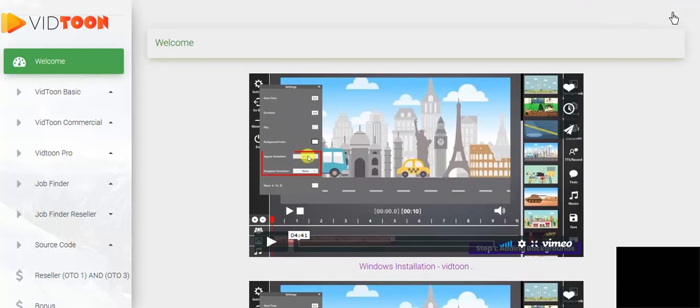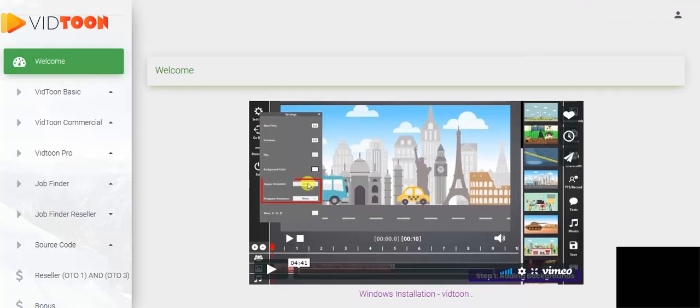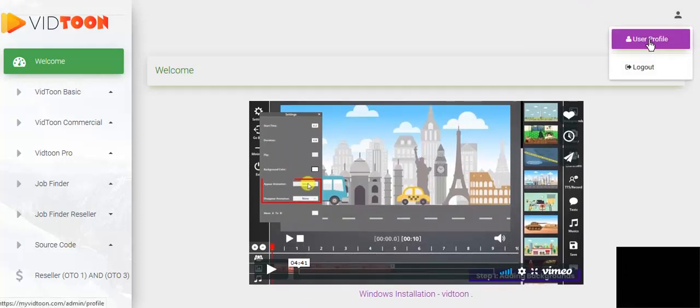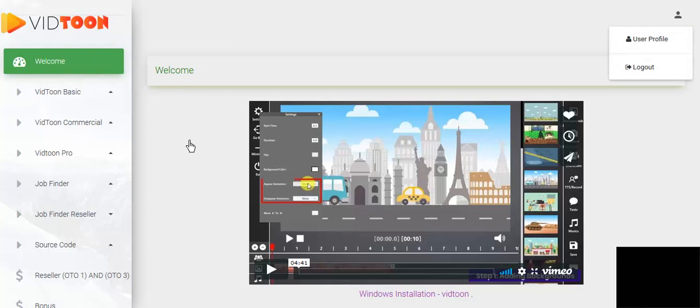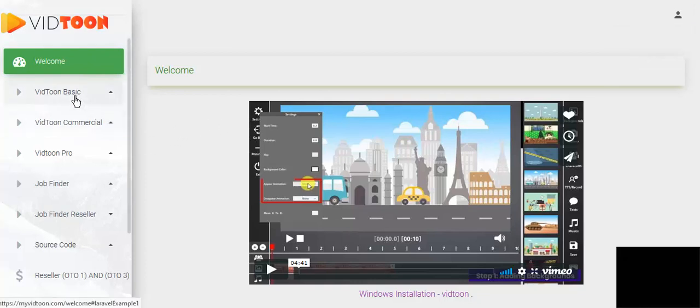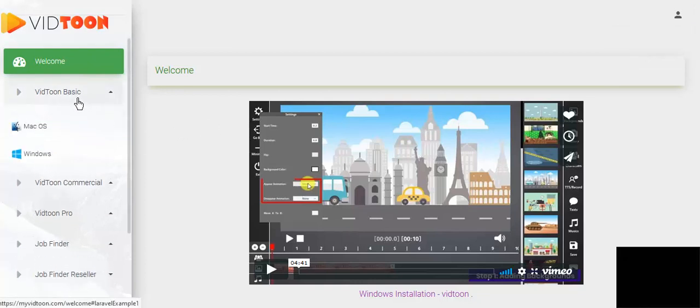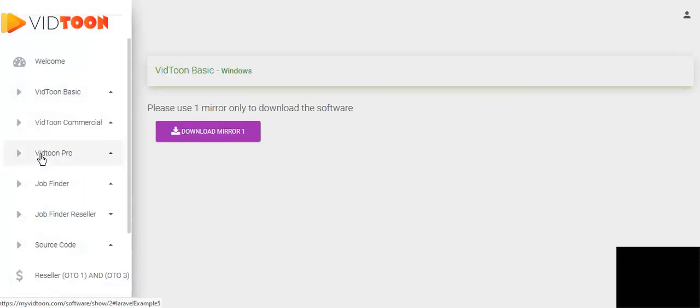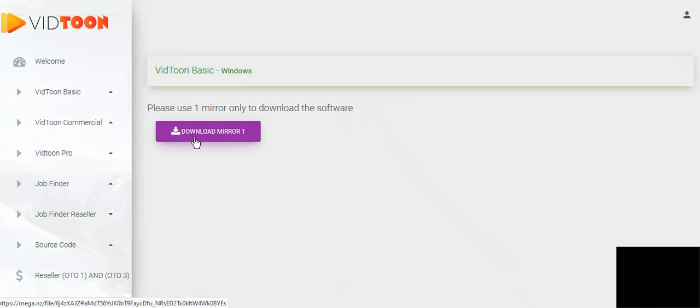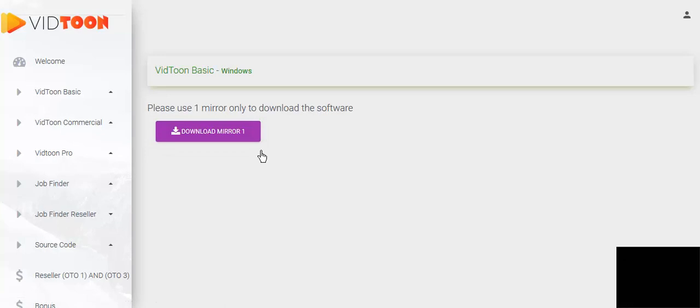Right in the top right hand corner you have your profile window and you can update your profile, and the first thing you need to do is to click this basic tab here. When you click your basic tab you'll click on Windows and when the windows open you'll get this download button here. Click the download button and it'll prompt you to download your software onto your desktop.